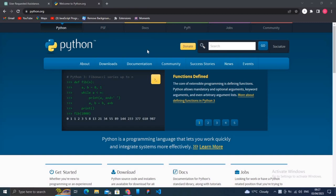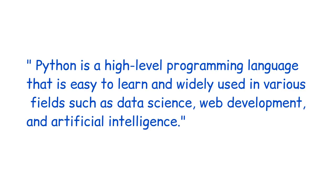First we will discuss the definition of Python. Python is a high-level programming language that is easy to learn and widely used in various industries and fields such as data science, web development, and artificial intelligence. Here is the definition of Python and its uses.